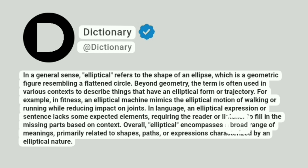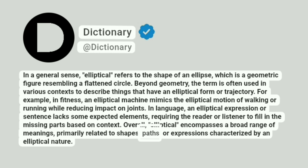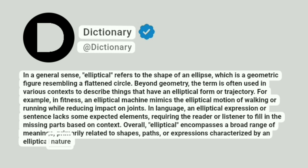Overall, elliptical encompasses a broad range of meanings, primarily related to shapes, paths, or expressions characterized by an elliptical nature.